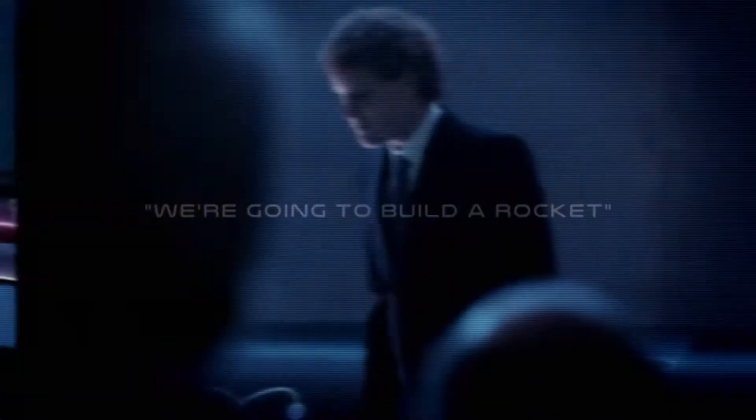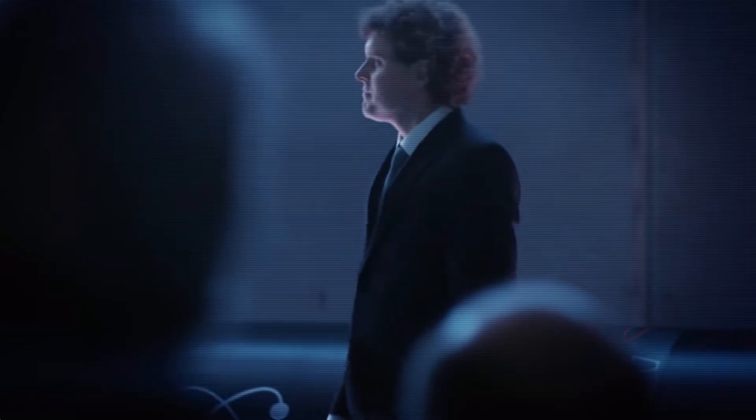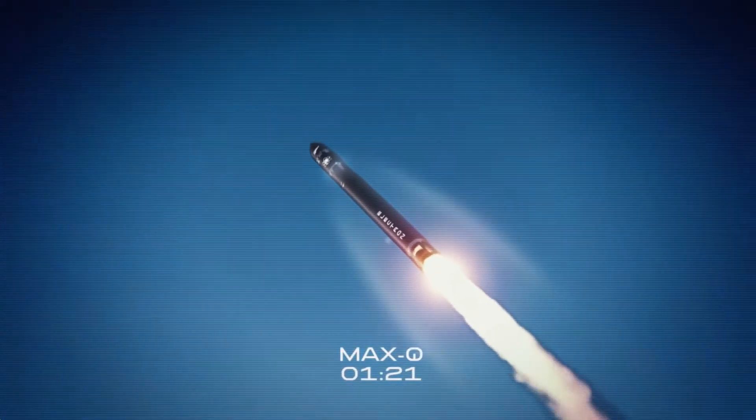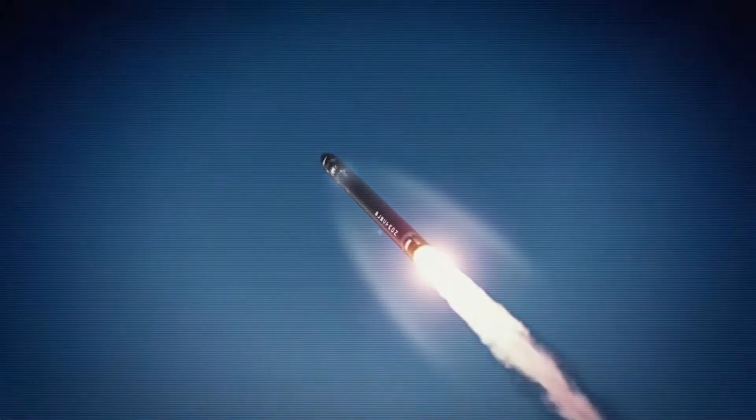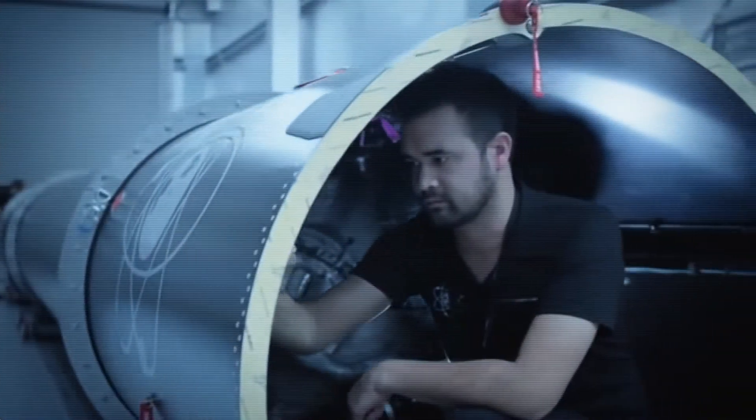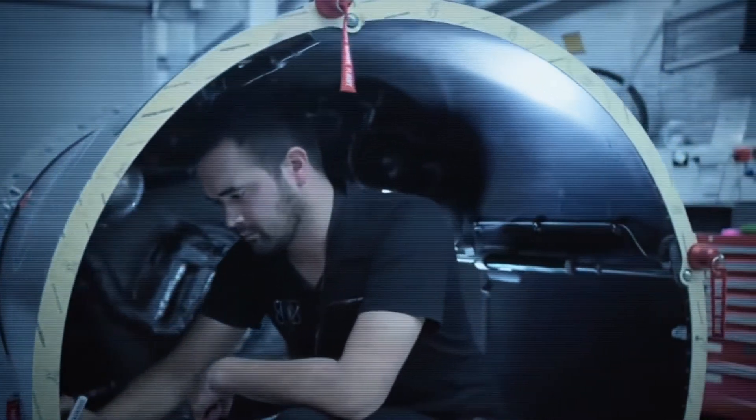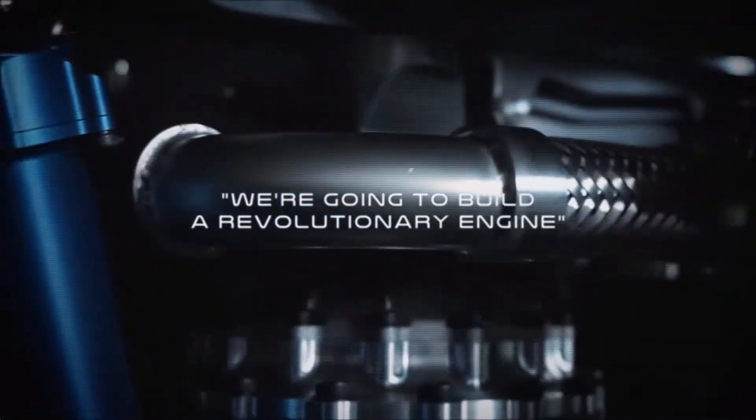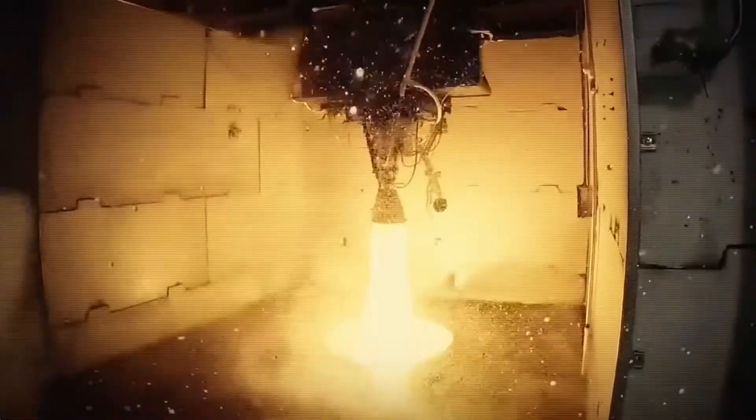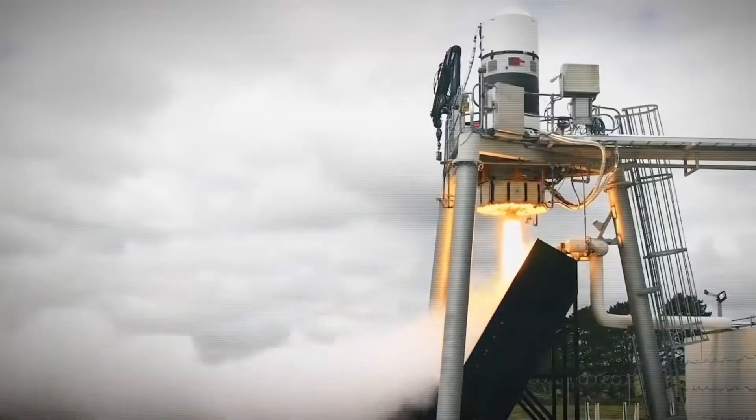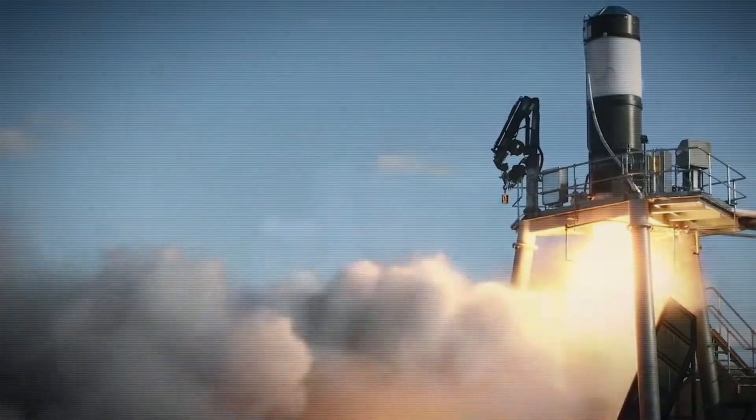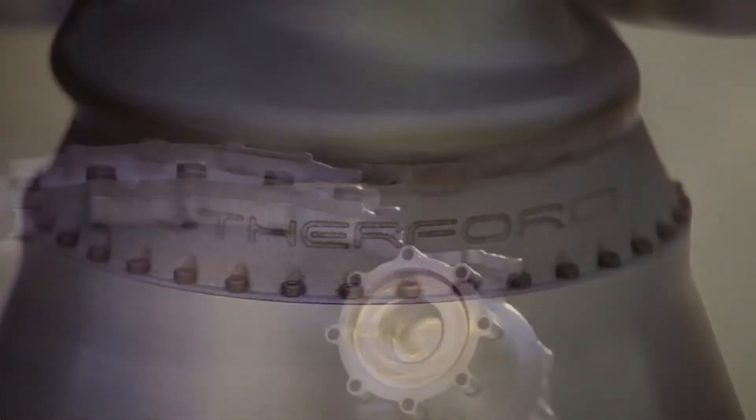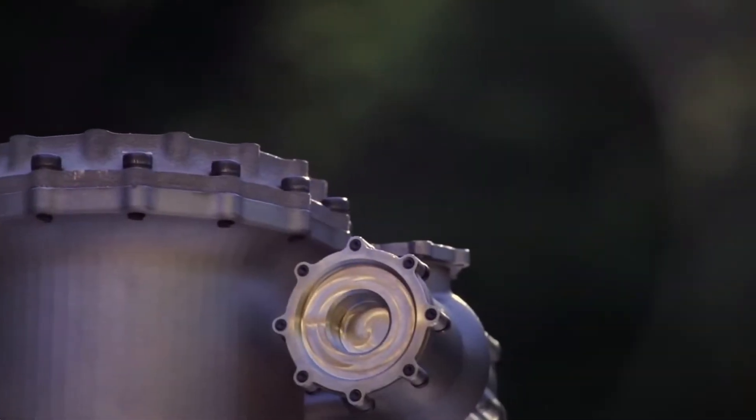They started working on a larger but still small rocket called the Electron, and were supported by a U.S. government contract to place small satellites into orbit for NASA. The goal was to produce a small, relatively inexpensive rocket, capable of carrying up to 200 kilograms to lower Earth orbit, and in this case inexpensive means less than 10 million dollars. To accomplish this, Rocket Lab had to be more innovative than its competitors.